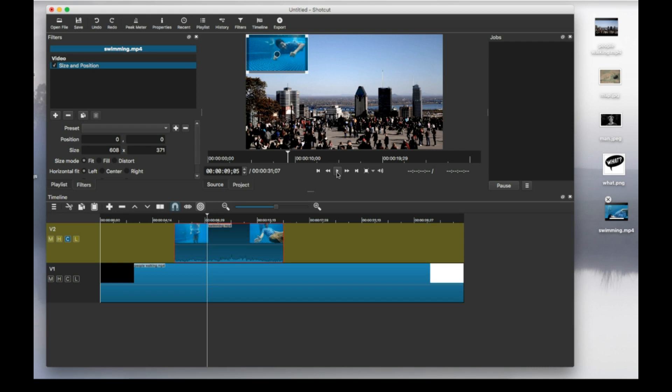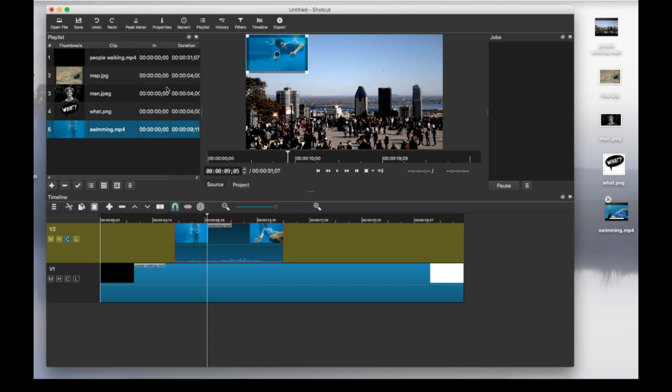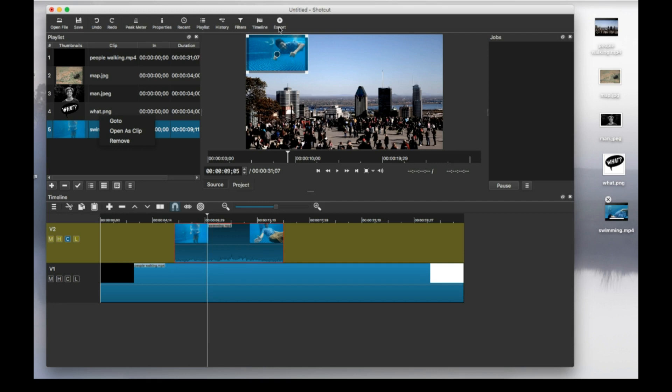And remember that you can always use open as clip. So from here, right click and open as clip to edit any of your videos. When you're done editing, you just export. So save your project first and export as usual. Thank you for watching.